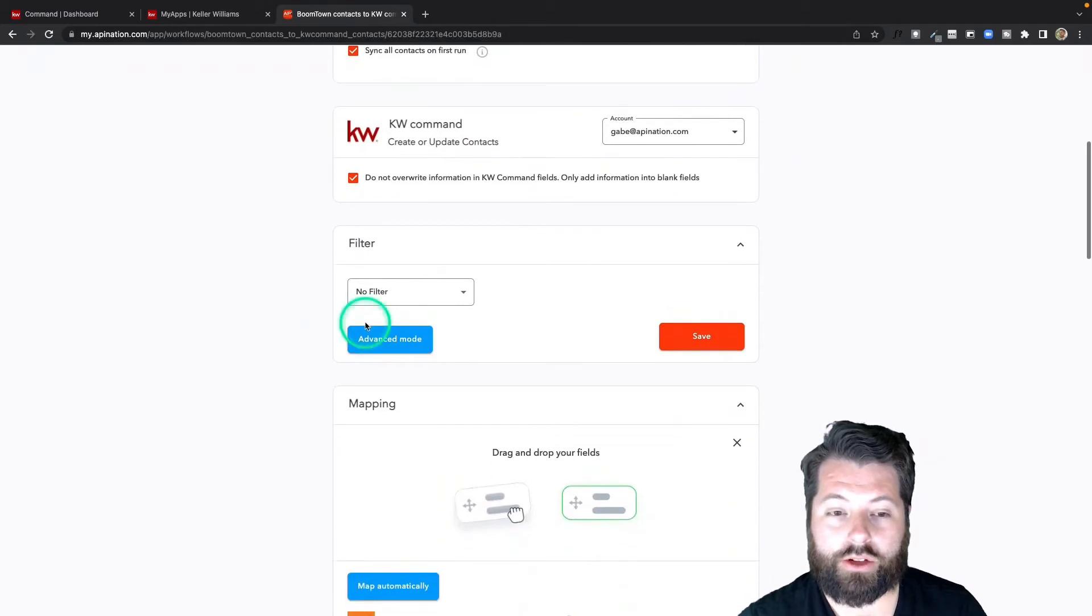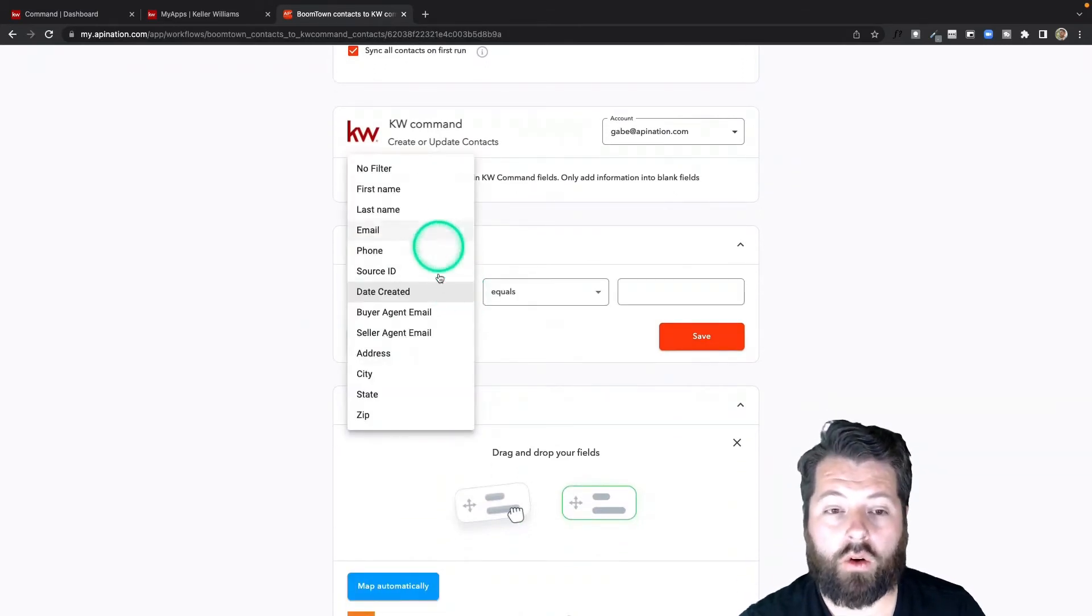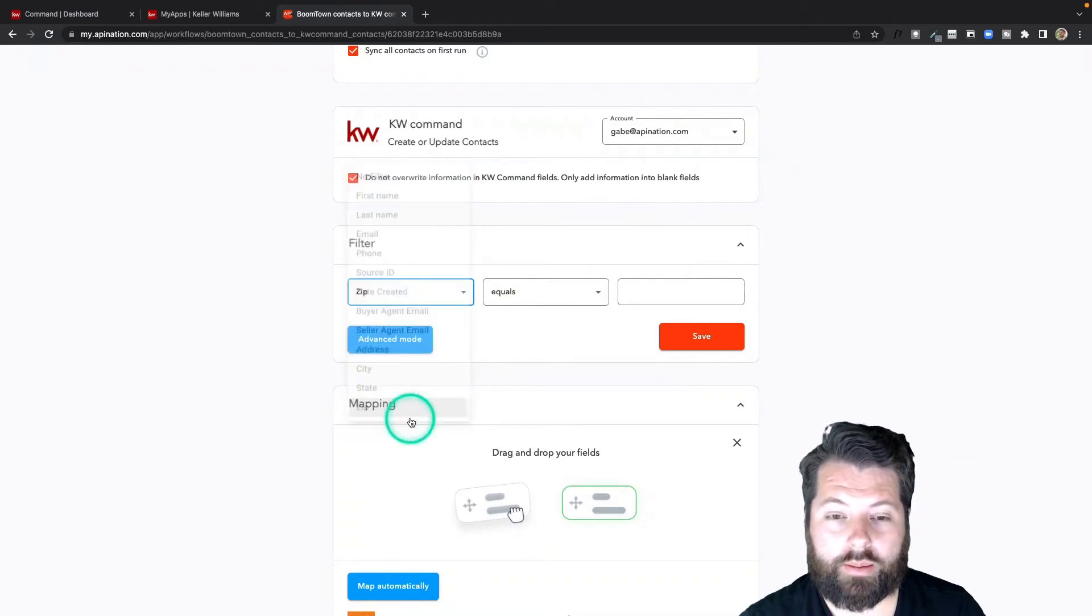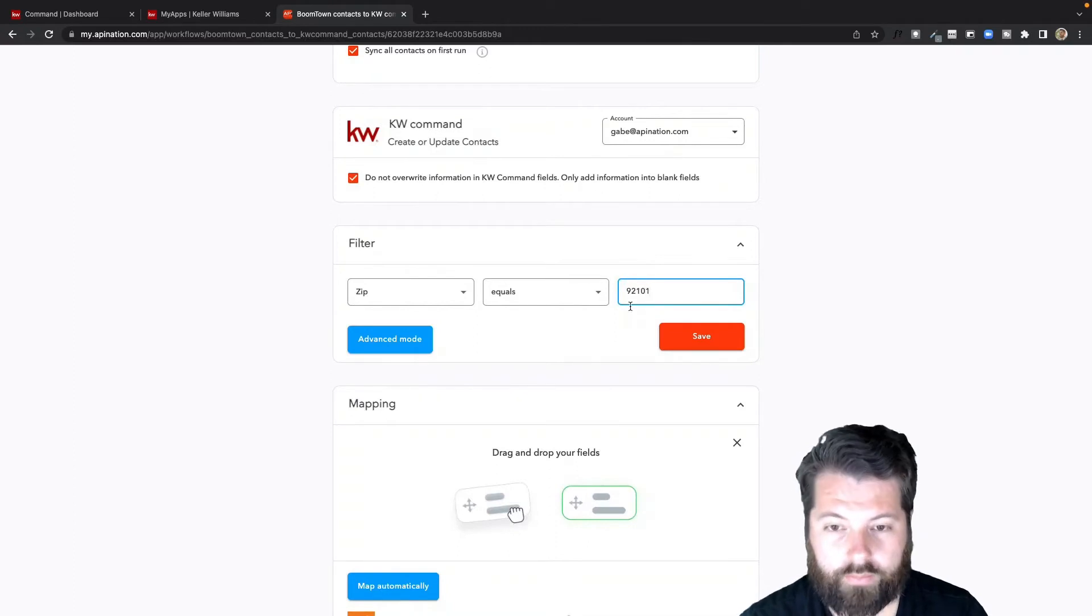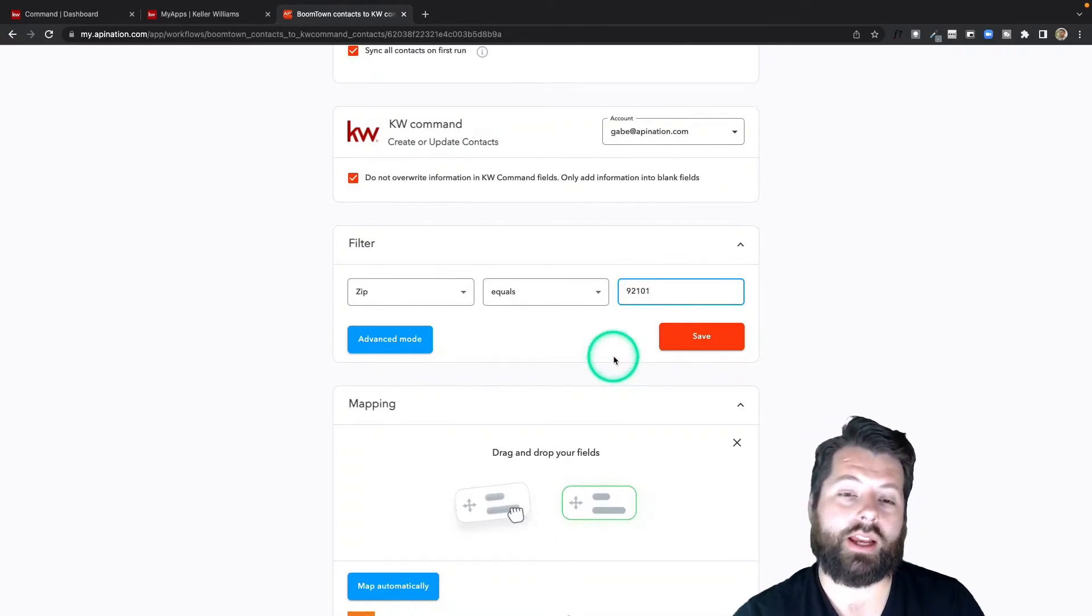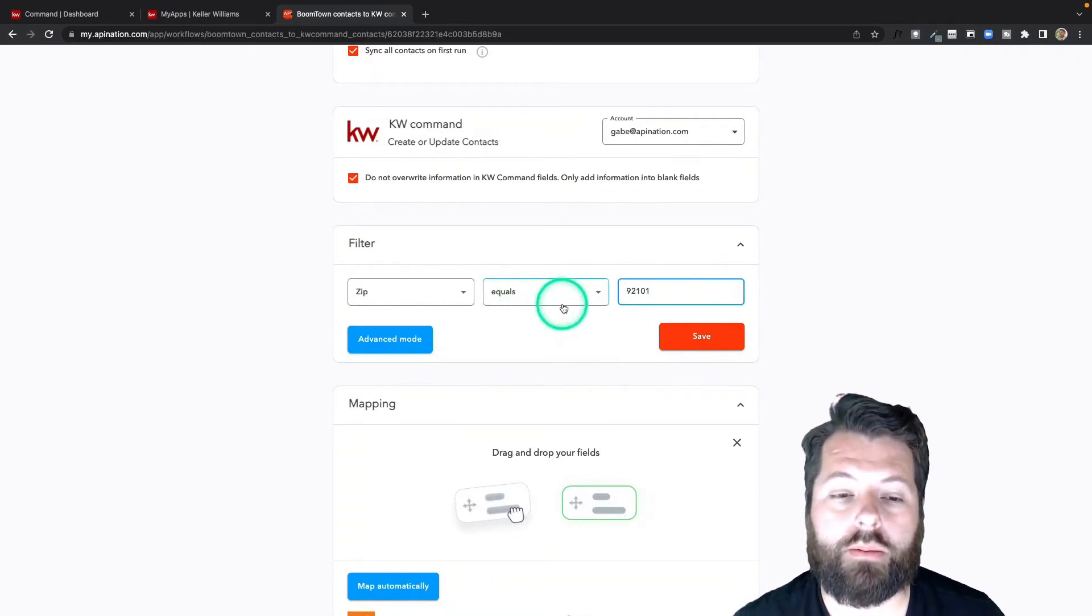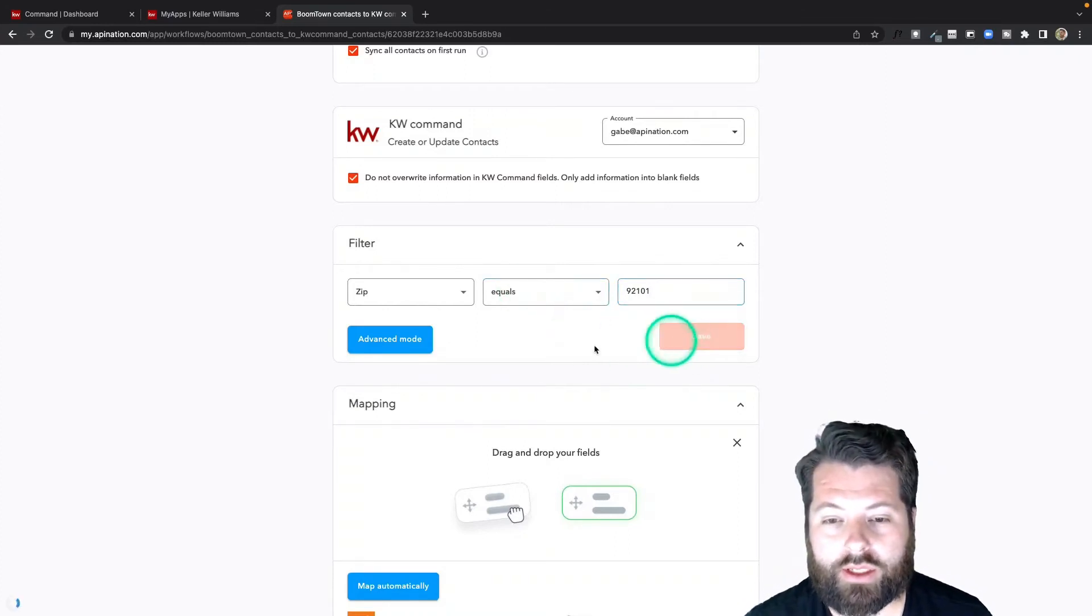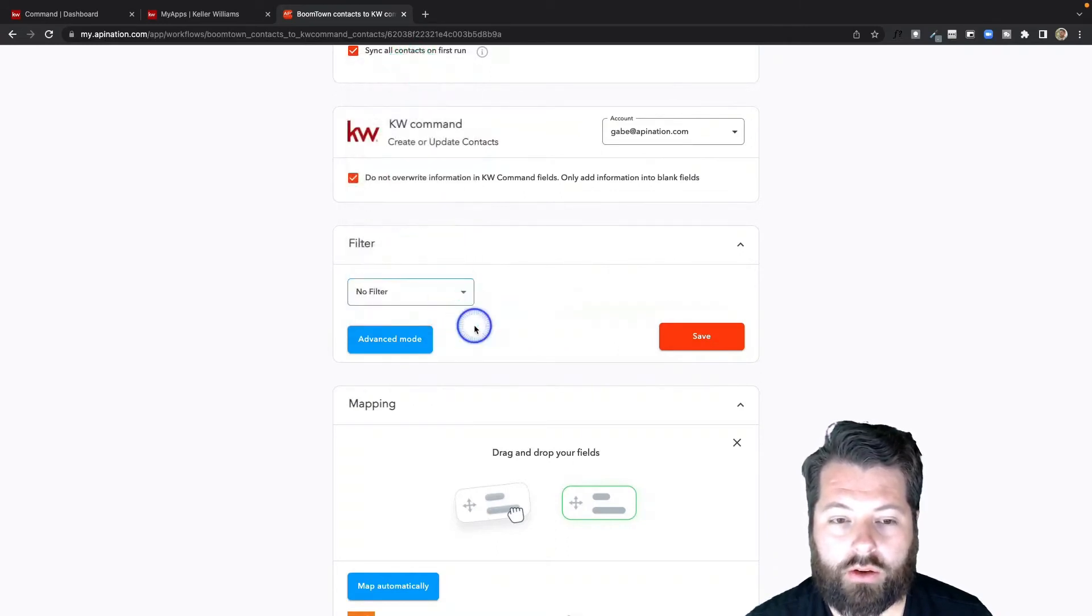There's also an option to add a filter. Maybe I want to send over people whose zip code is 92111—I could do that, and then I could just send over a specific subset of people from BoomTown to KW Command. I would just save that, but I want to send over everybody, so I'm going to leave no filter.